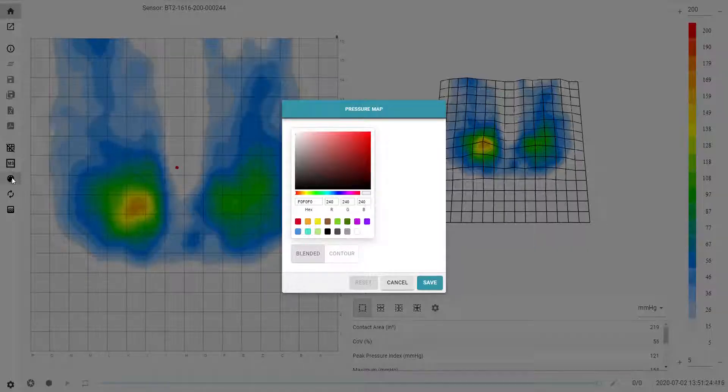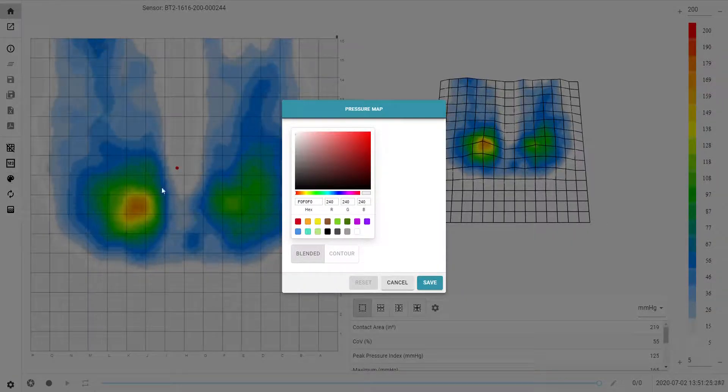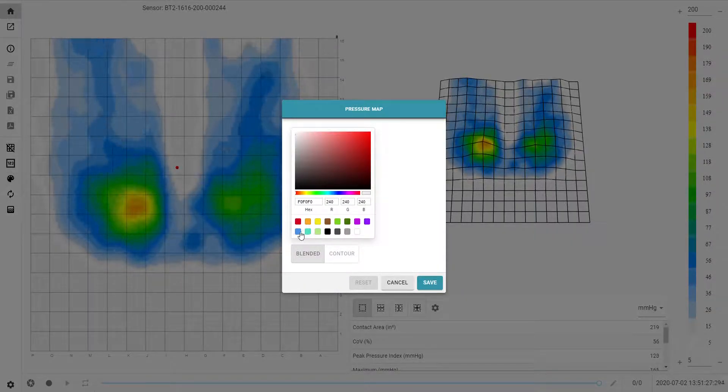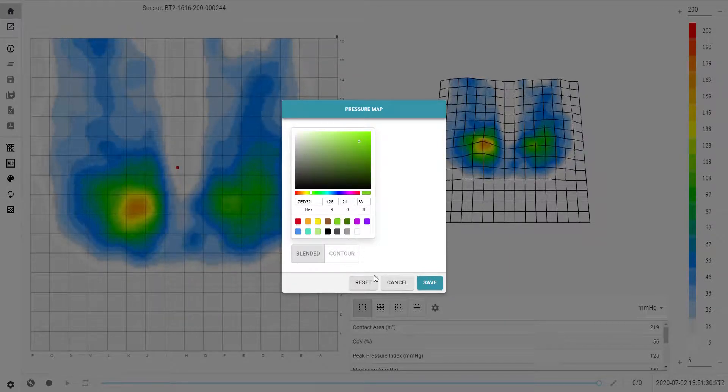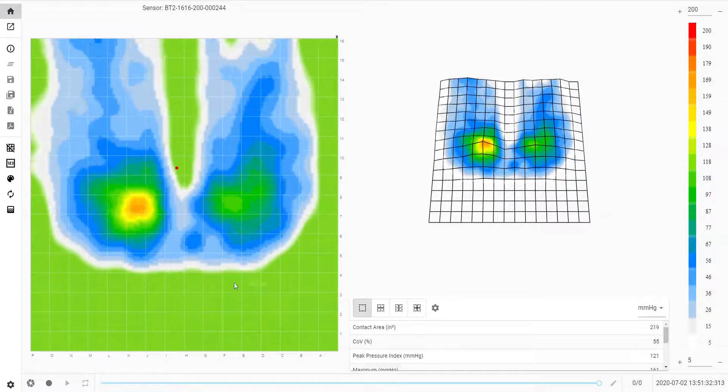Next we have the colour background icon. Here you can change the colour of the background. This could be for aesthetic purposes or for colour blindness, for example.